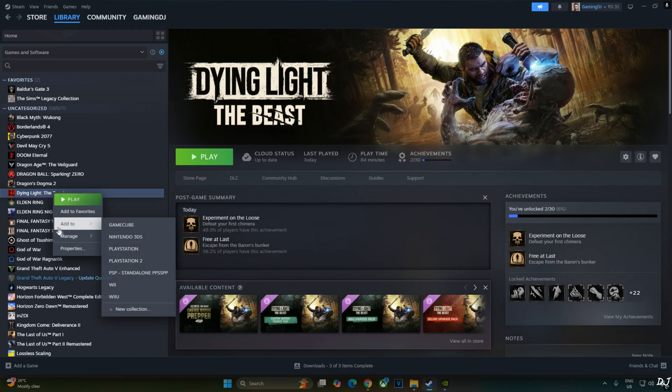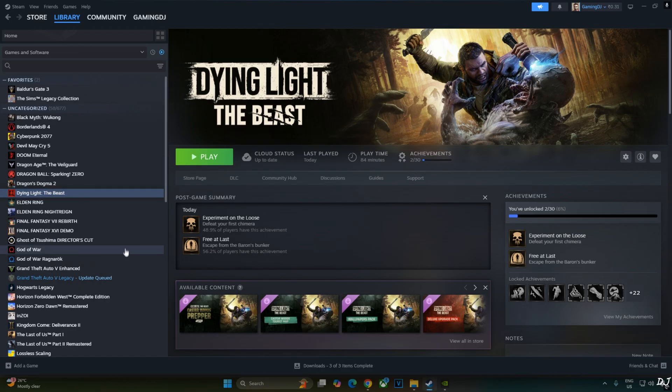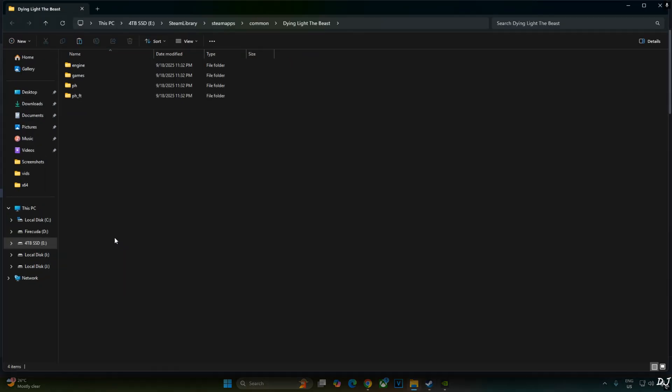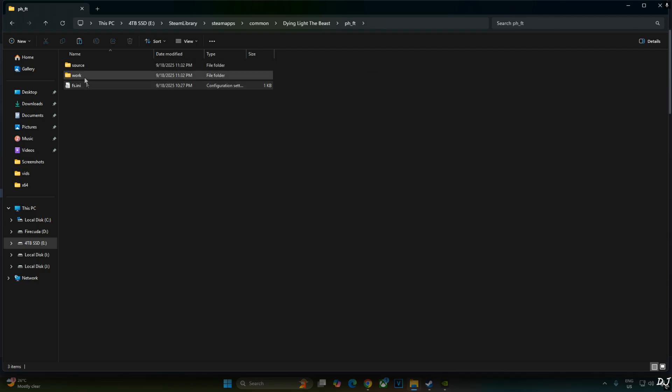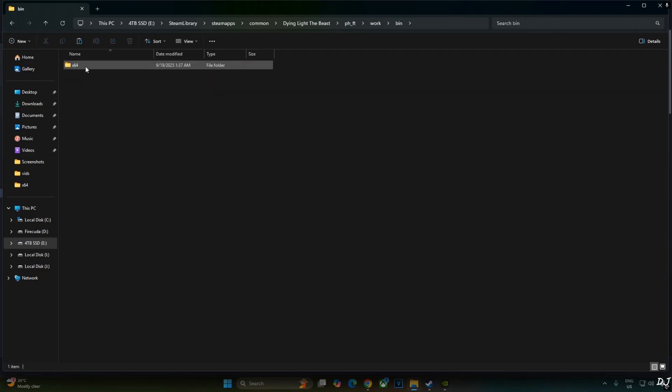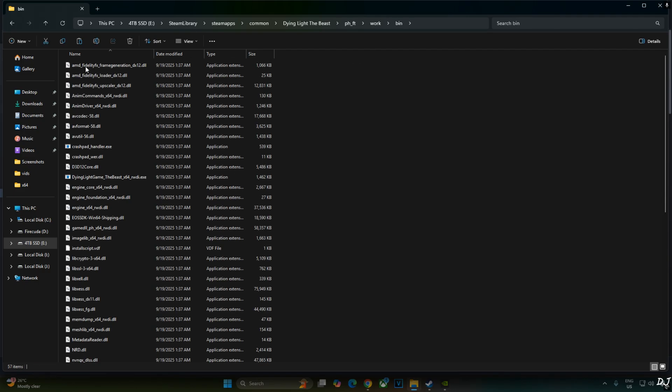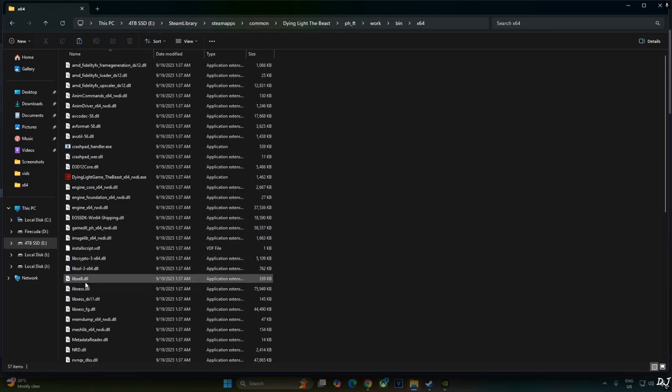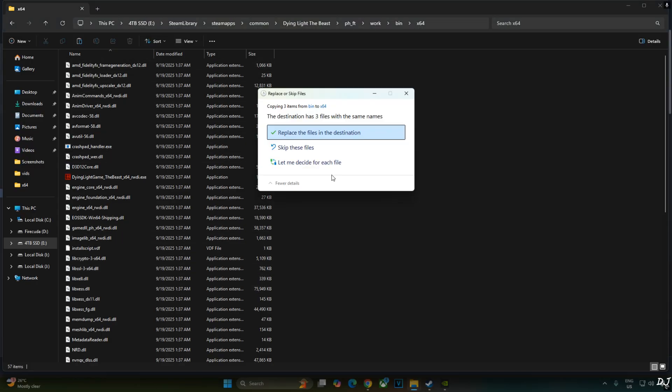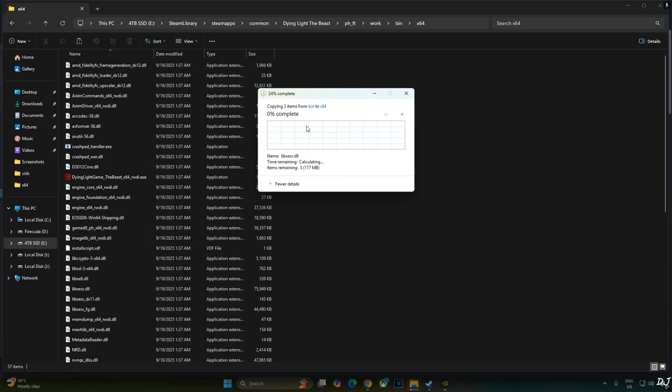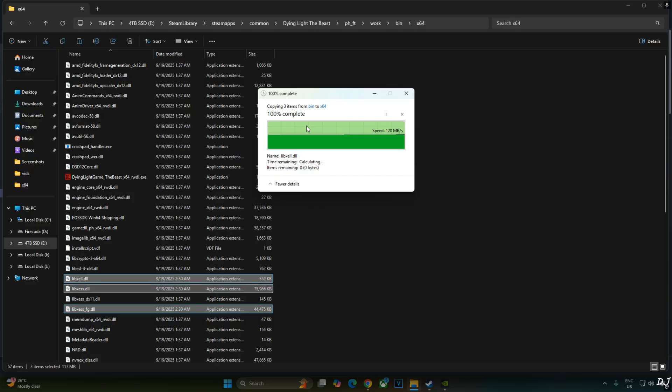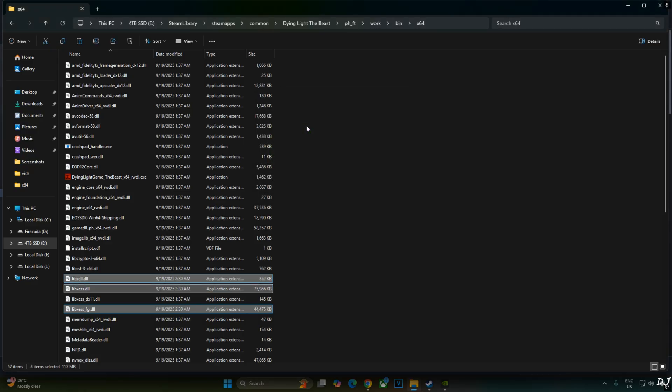Select the game in your Steam library. Right click. Manage. Click on Browse local files. Open ph underscore ft folder. Open work folder. Bin folder. X64 folder. Replace the existing files with the latest ones. Paste. Replace. And now you will be able to enable the in-game XCSS frame generation setting. Even on non-Intel Arc GPUs.